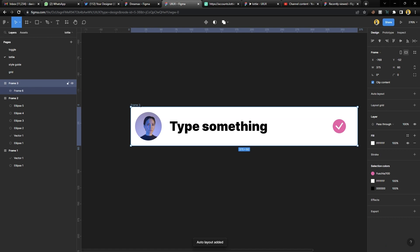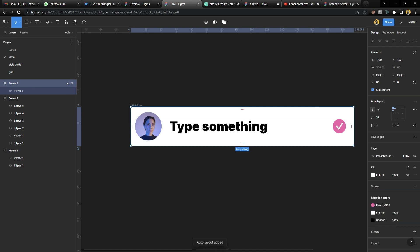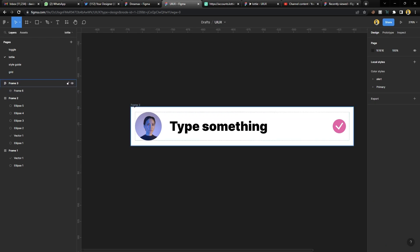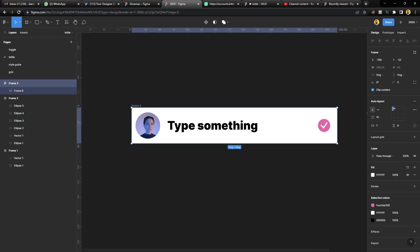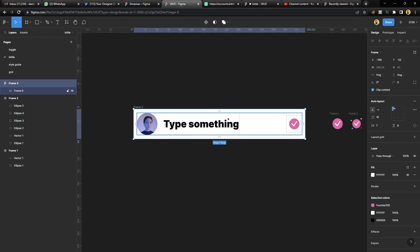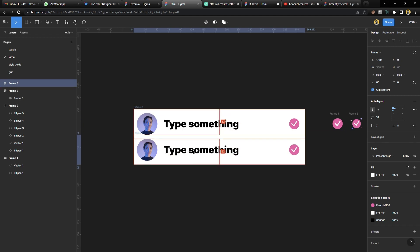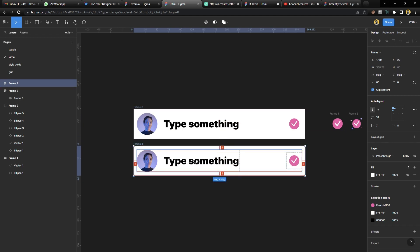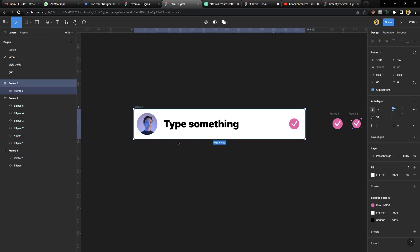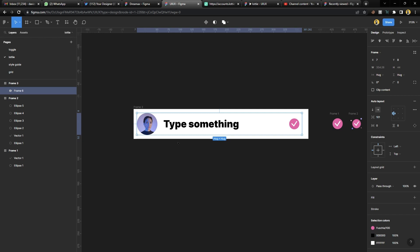Now we have this layout. Let's try to set up our Lottie animation again. I'll assume we have something like this — and actually, I won't put them in auto layout for now.